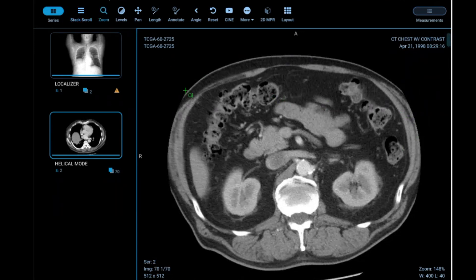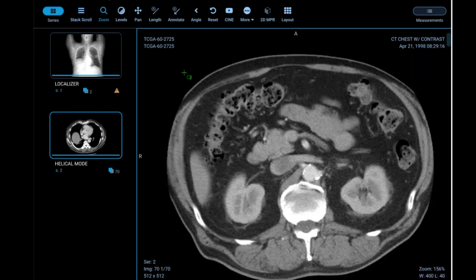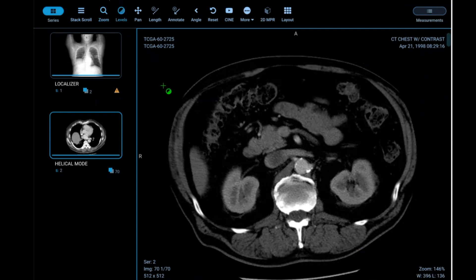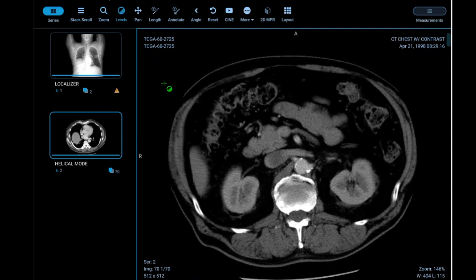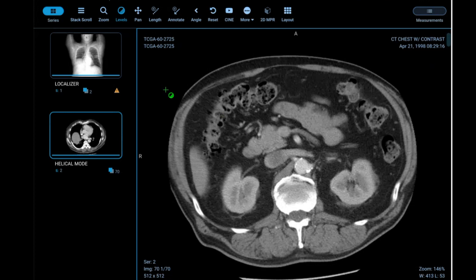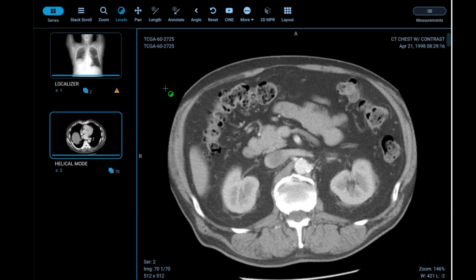There are zoom options, which allow you to zoom in and out. You can adjust the zoom level for easier viewing if you're looking for a particular spot that's hard to find or you need to change the level to see it. Panning just moves the image around on the screen.